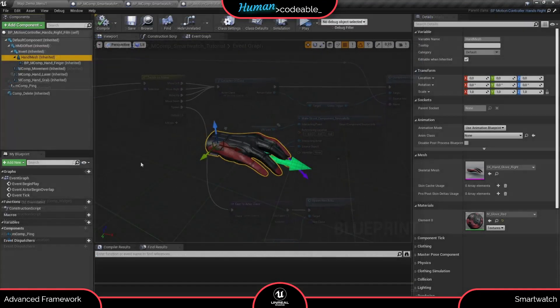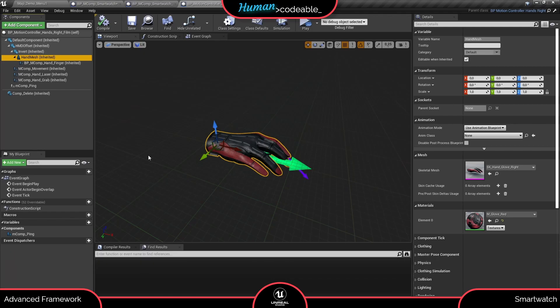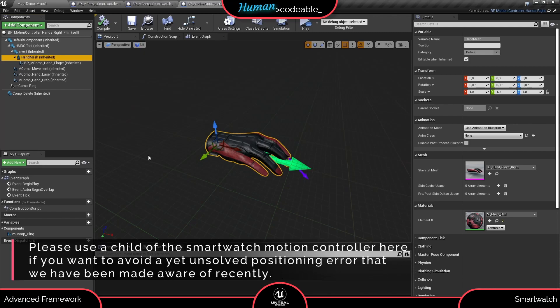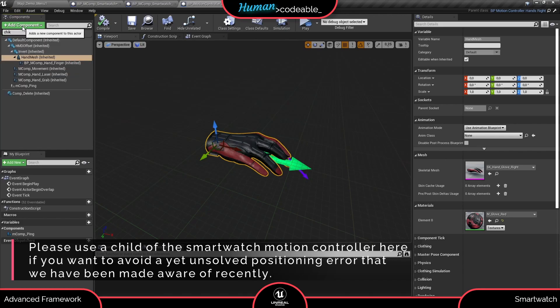Next, let's go to the motion controller you are using. The hand motion controllers like this one are the best for the smartwatch, but others like hand tracking motion controllers can also work. First, add the smartwatch motion component and position it according to your liking.